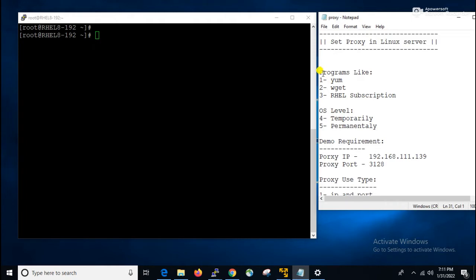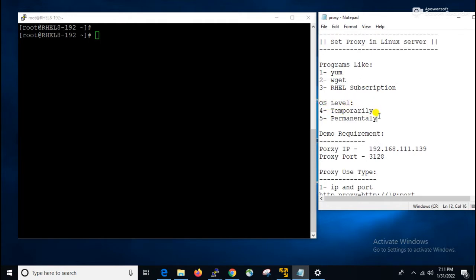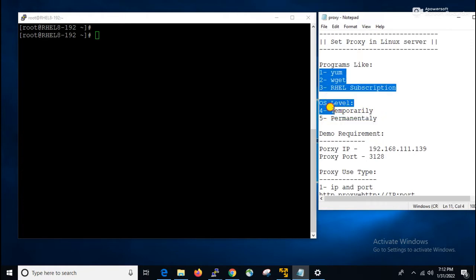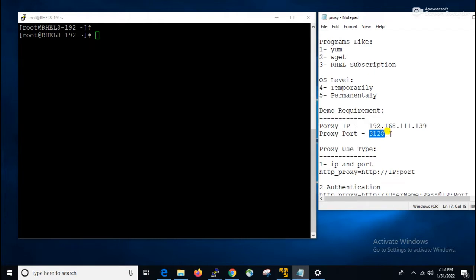In Linux, at the programs level, we will cover: how to set proxy in yum, how to set proxy for wget, and how to set proxy for RHEL subscription. At the OS level, we will also learn how to set proxy temporarily and how to set proxy permanently. These five points we will discuss in this video. For this demonstration I will use a specific proxy IP and port number.